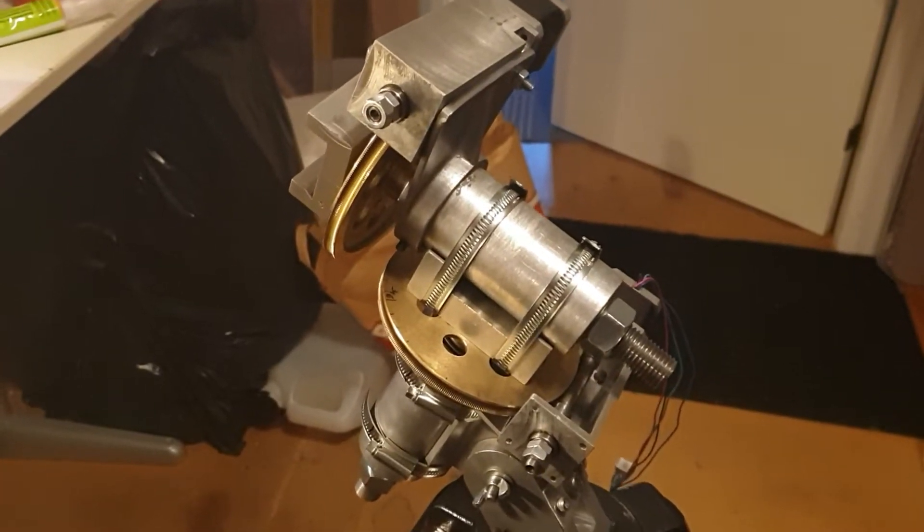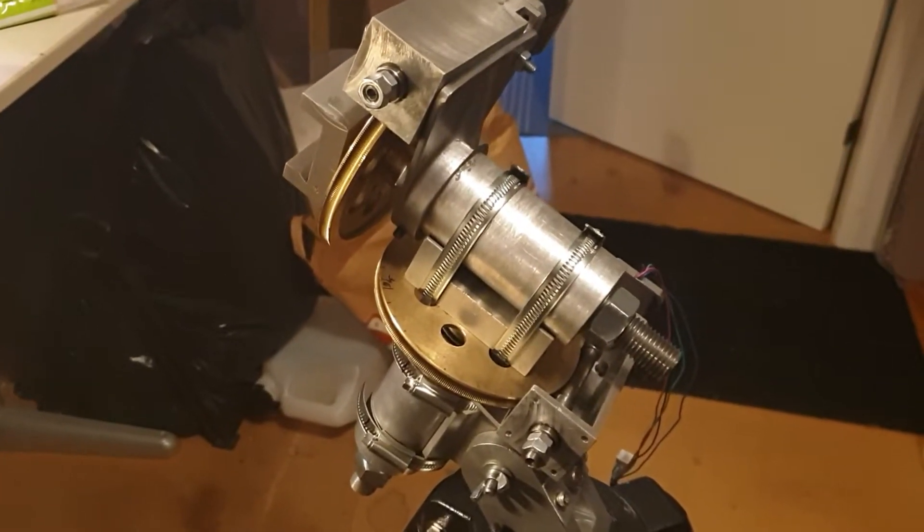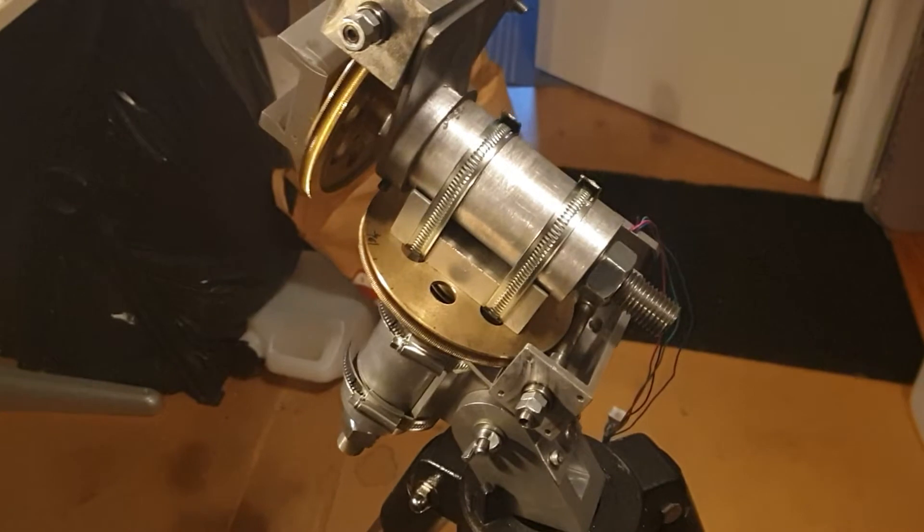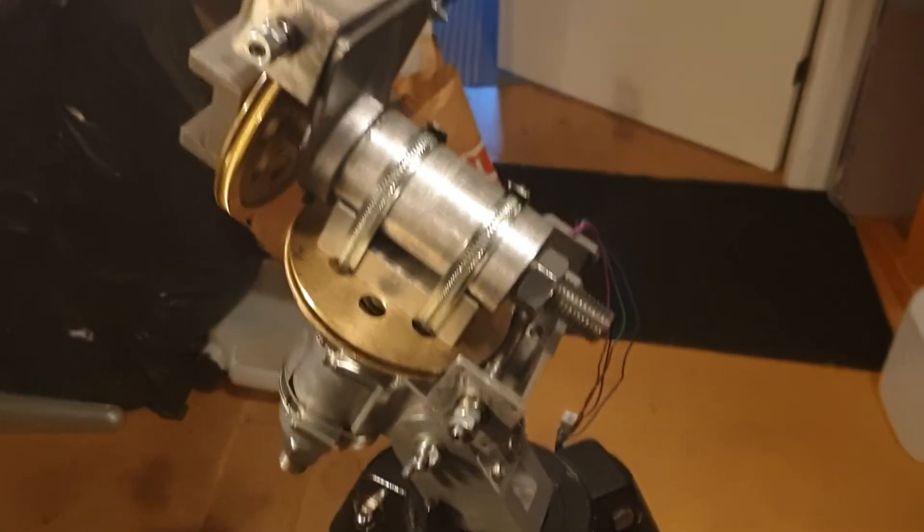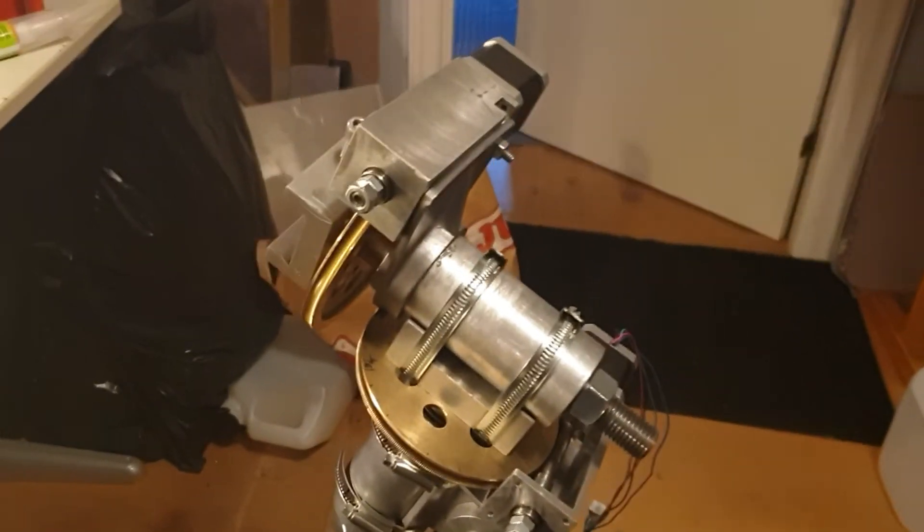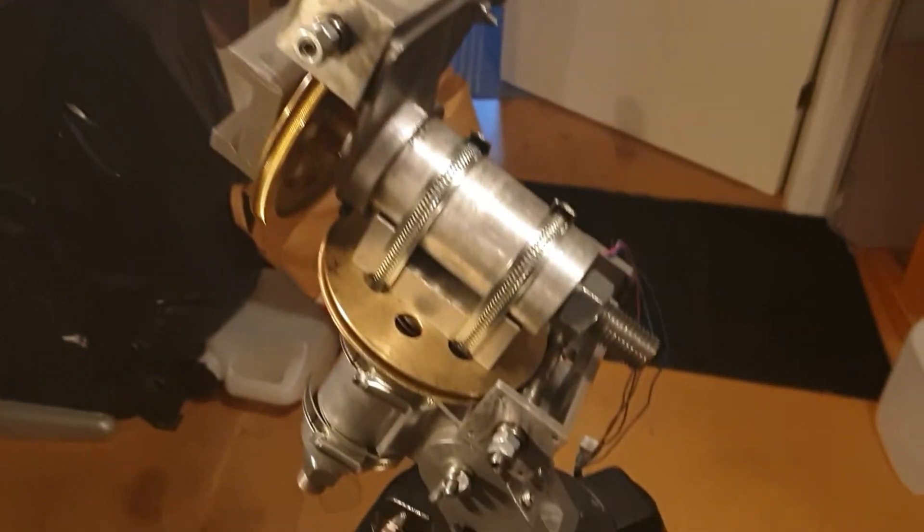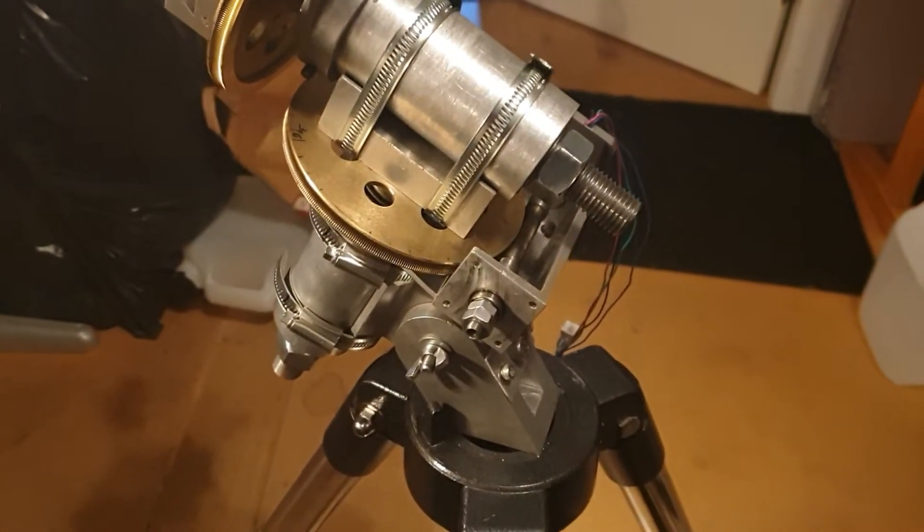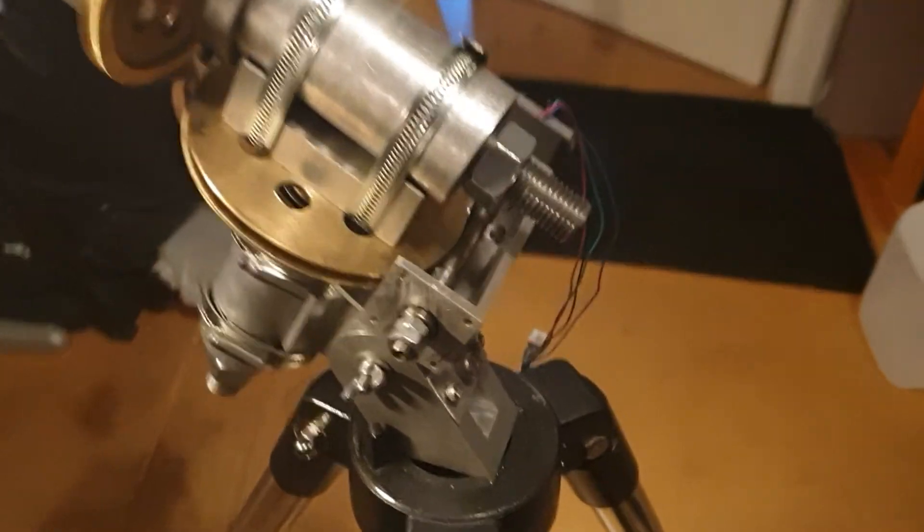Okay, I just want to show you my mount that I've made. It's kind of finished, so let's start from the bottom.